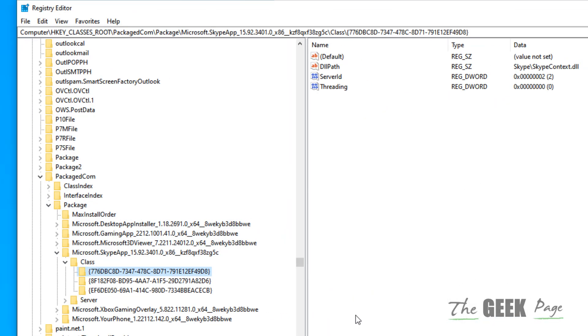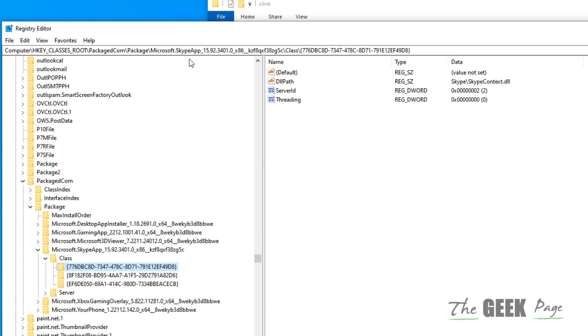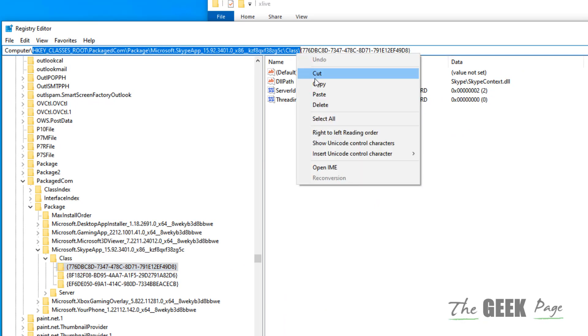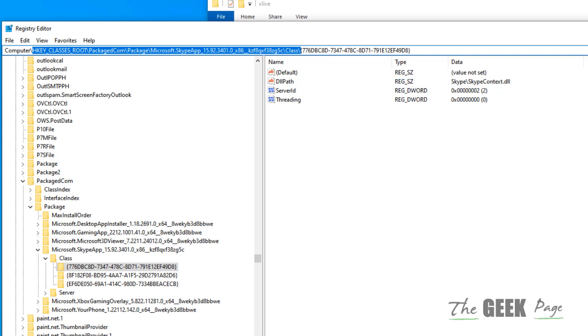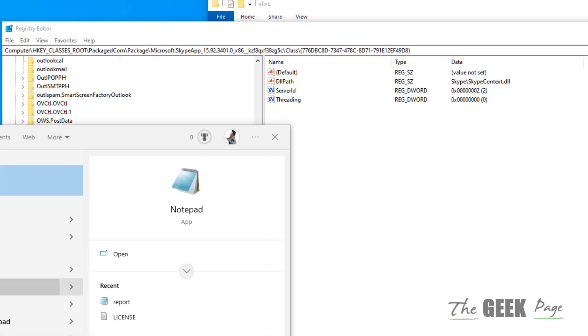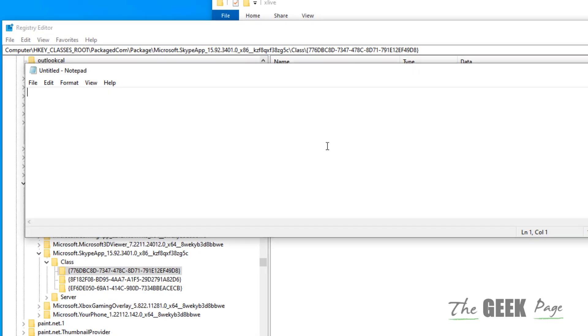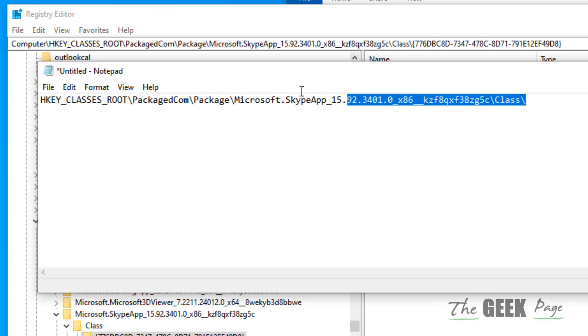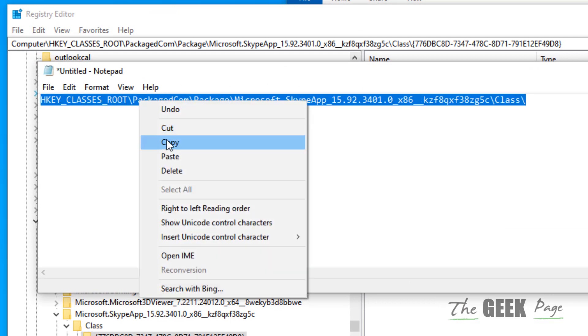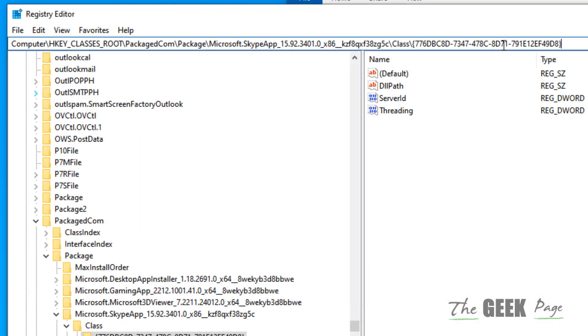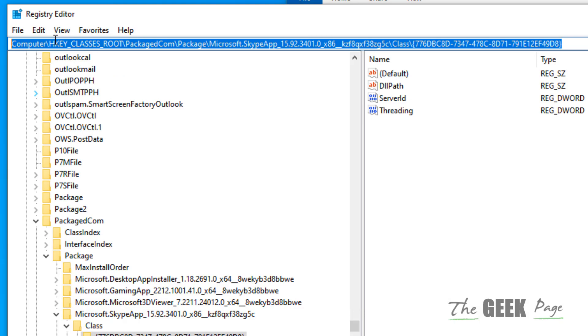To open it, in the Registry Editor you have to go to this path. I have given this path in the description of this video. Just copy this path and paste it in the address bar of your Registry Editor.